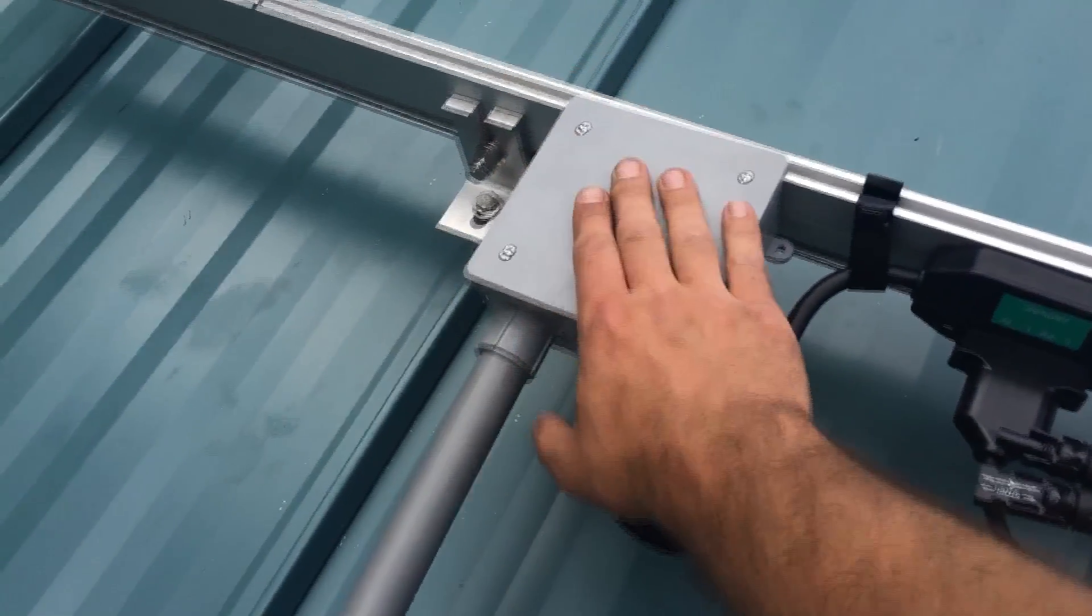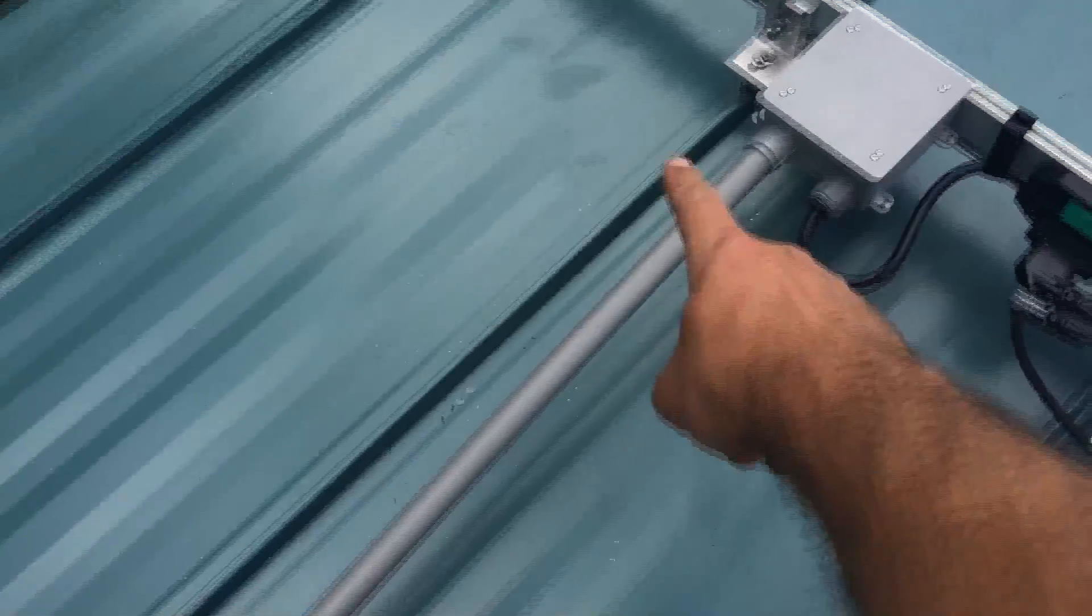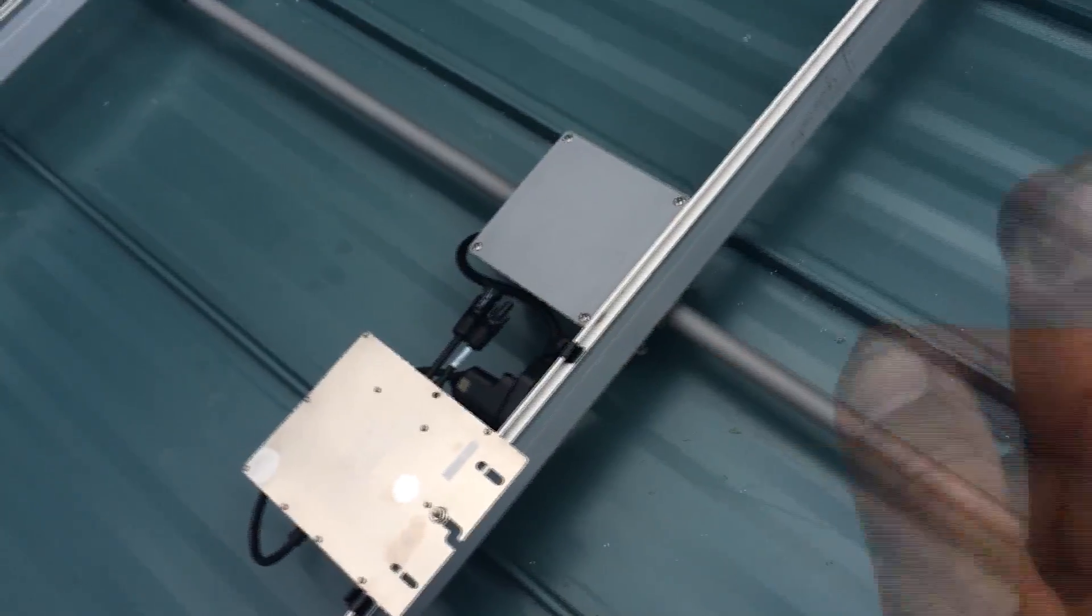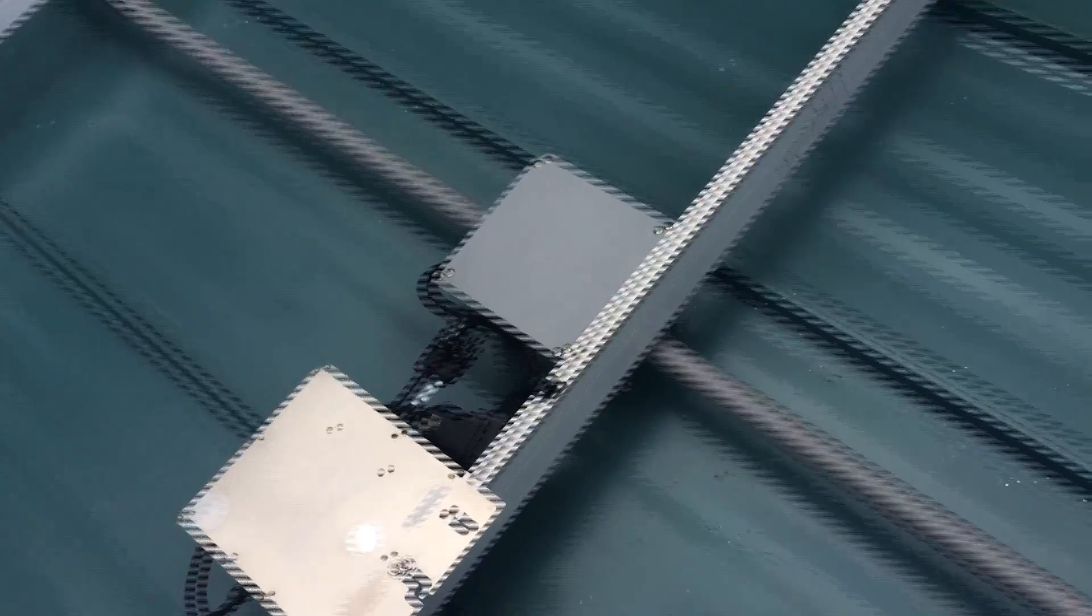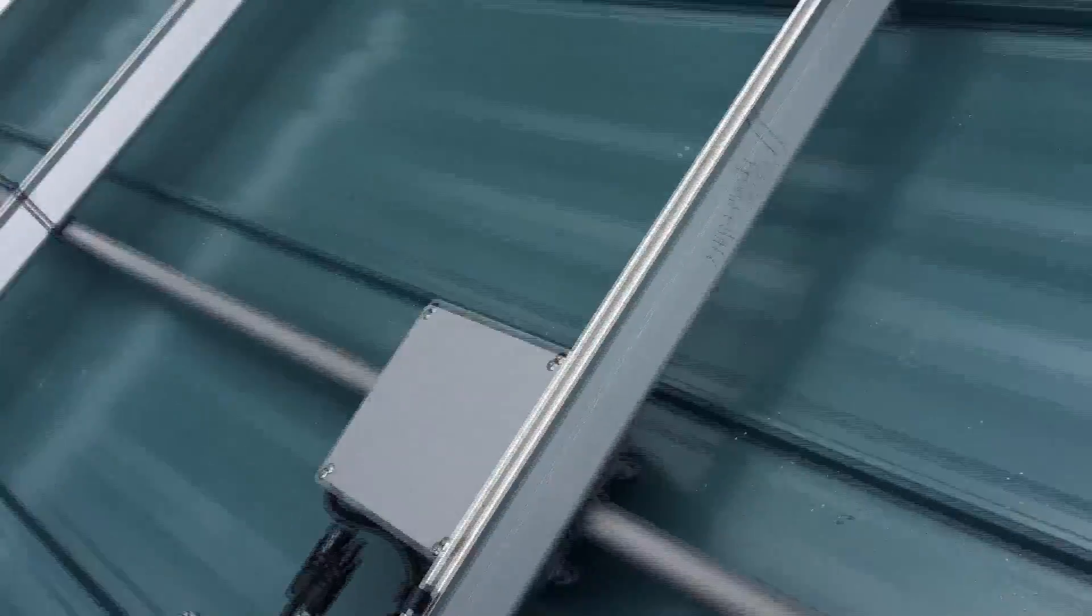So from here, the 12-gauge wires are going to come down to the next box. So this is the middle row. And here, kind of the same thing.